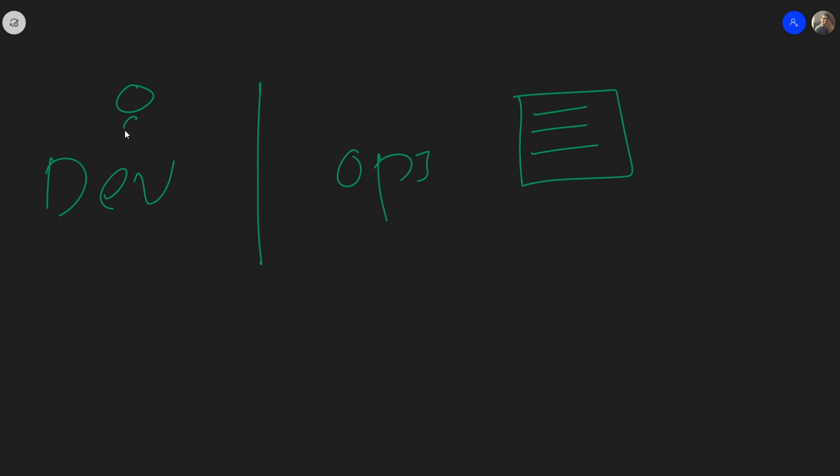Developers write code and they just pass it along to the operations people. They take the code and do whatever it's needed, add the configuration, make it production ready and just copy it to the servers. So this is what used to happen before.